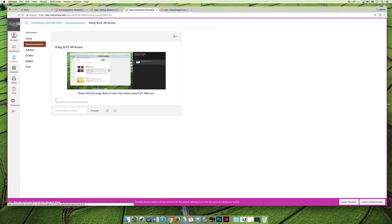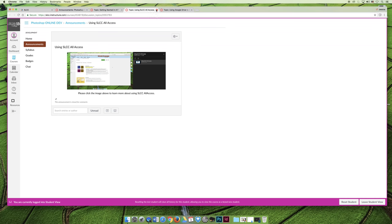You want to make sure you don't have 50 different programs open at the same time. So if the time comes you need to access Photoshop and you would like to learn more about SLCC All Access, use this announcement.